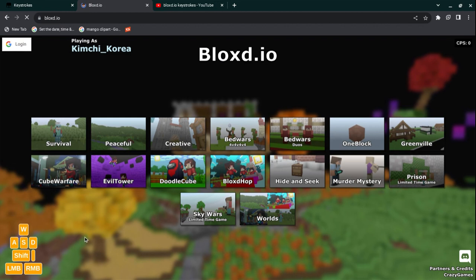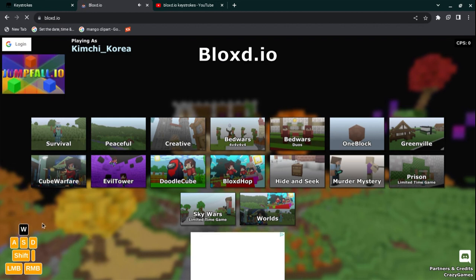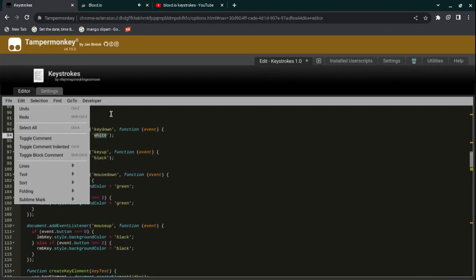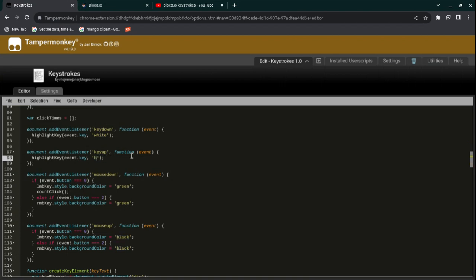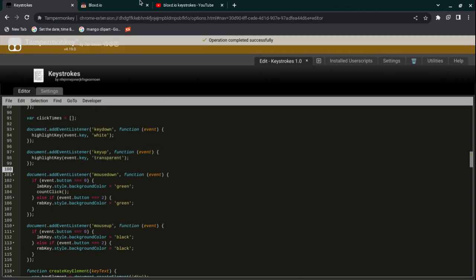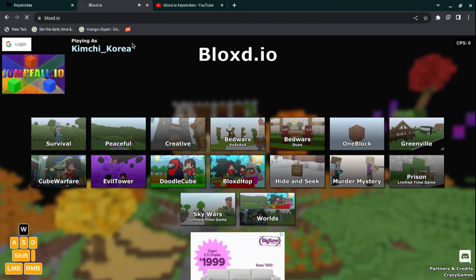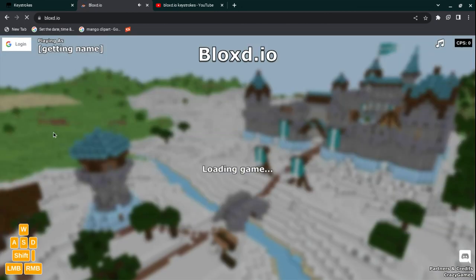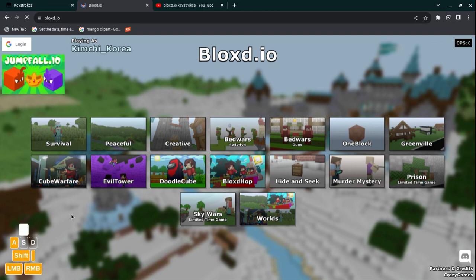You can just change it to whatever you want, like white or something. Press save, reload the page. And now when I press them, they go white. But the background color changes to black, and that's exactly what this part does. The second highlight key event—it says black right here. It's really simple. Just change it to whatever you want. If you want it to stay transparent, just make it transparent.